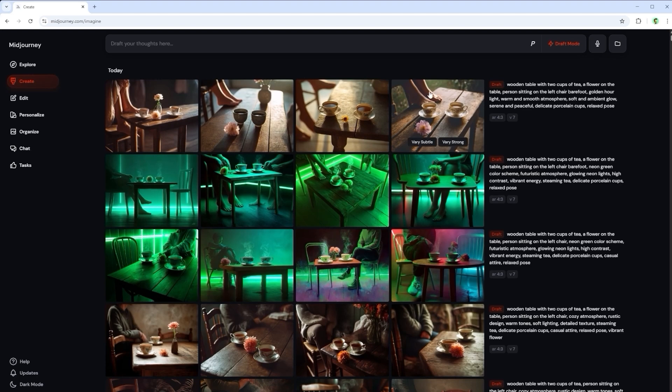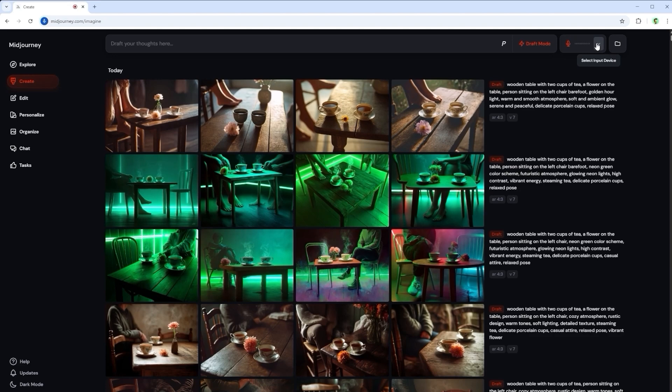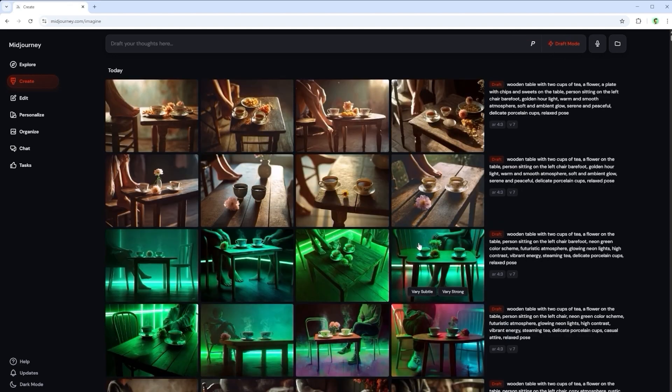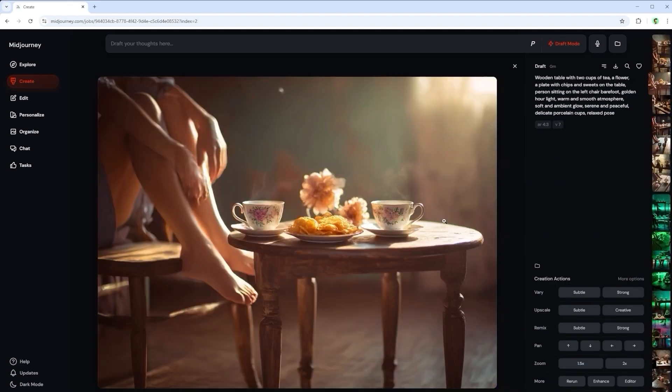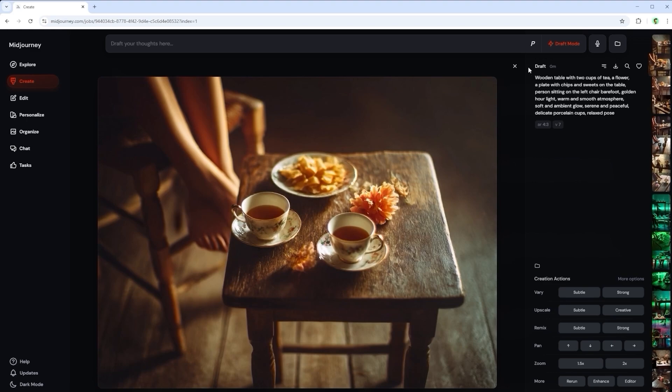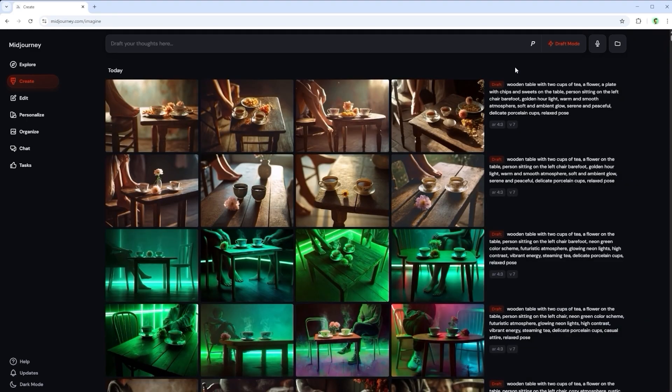All the previous details are still there. The table. The chairs. The bare feet. The teacups. The flowers. Add a plate of potato chips and sweets to the table. That also worked wonderfully. Really impressive. The entire iterative process leaves plenty of room for trial and error.